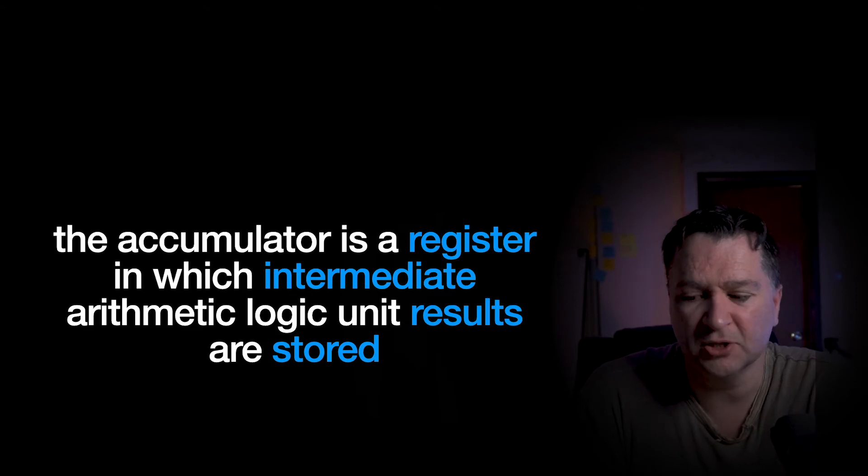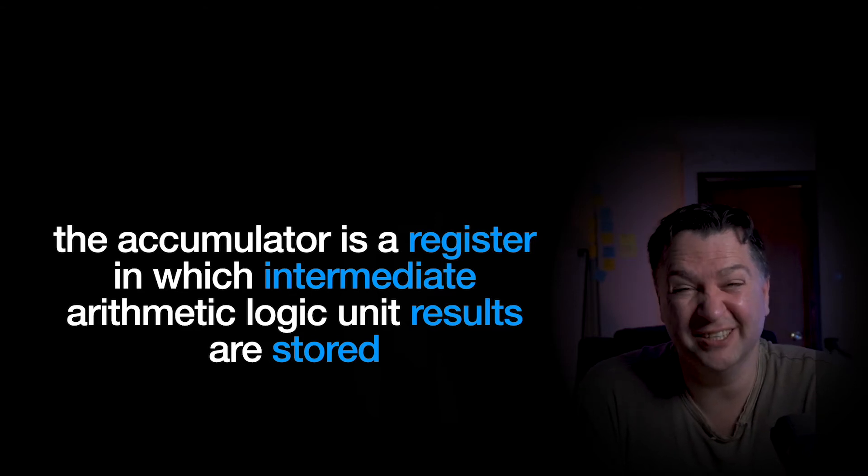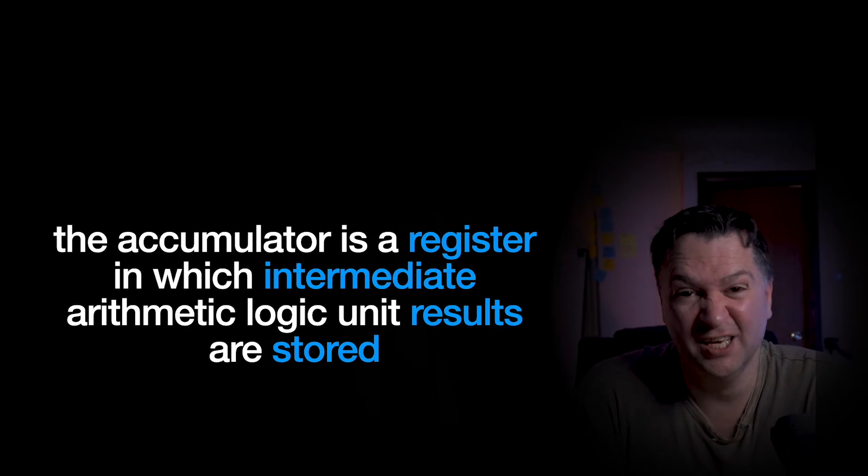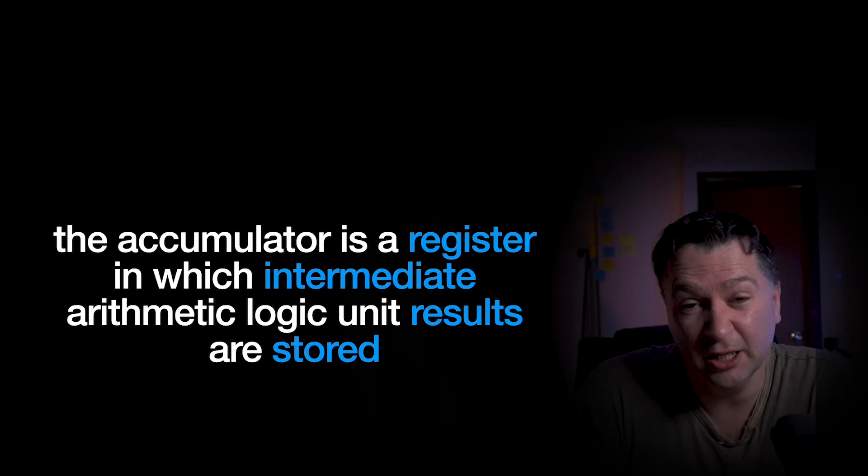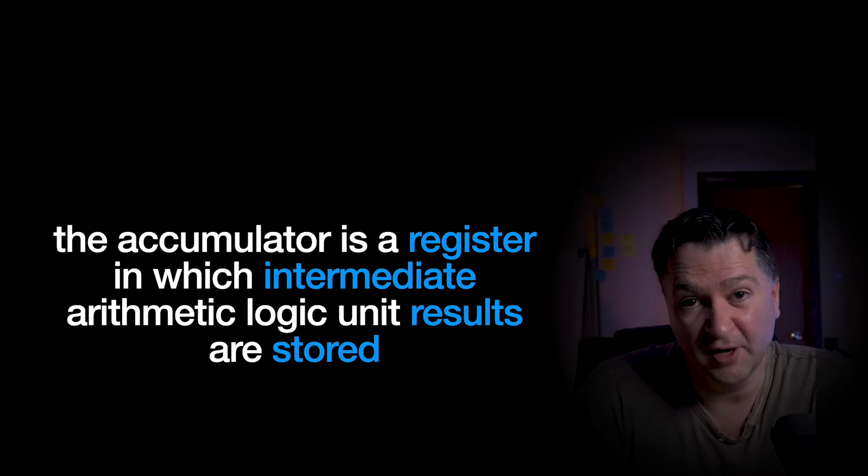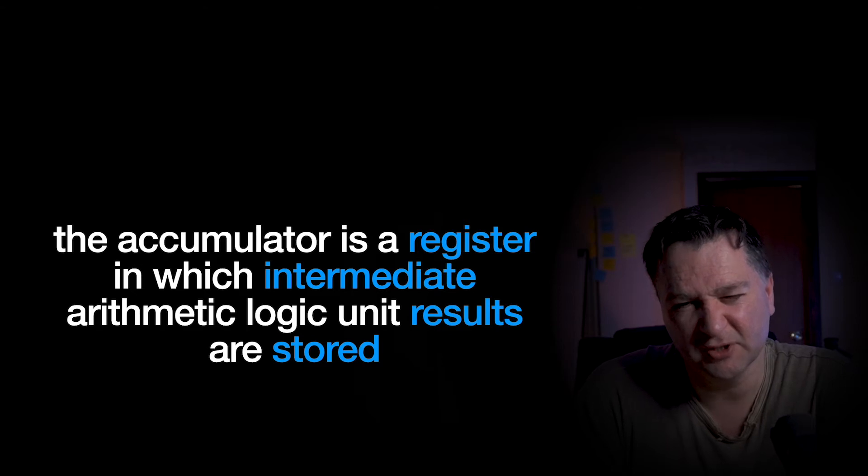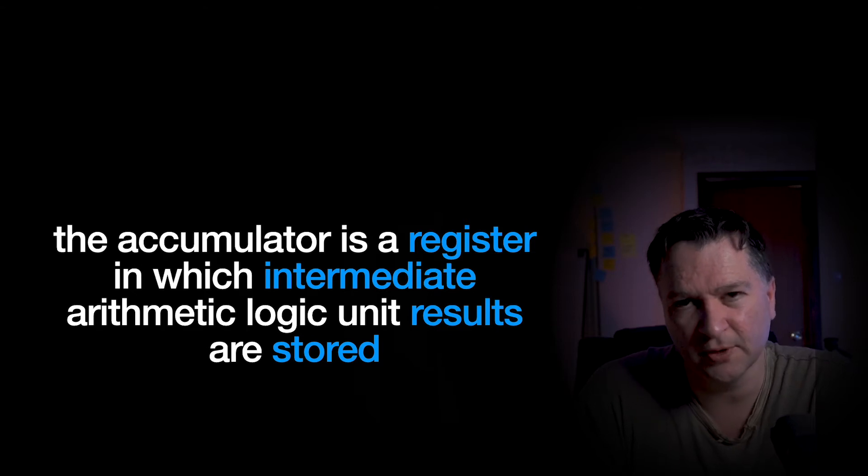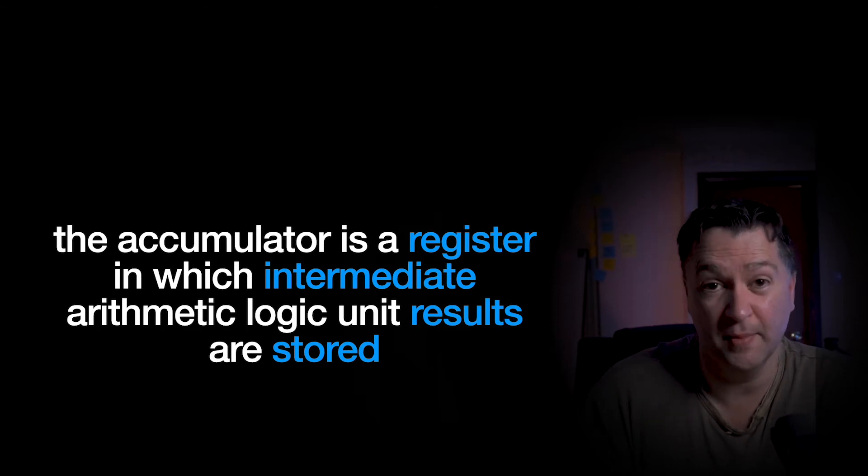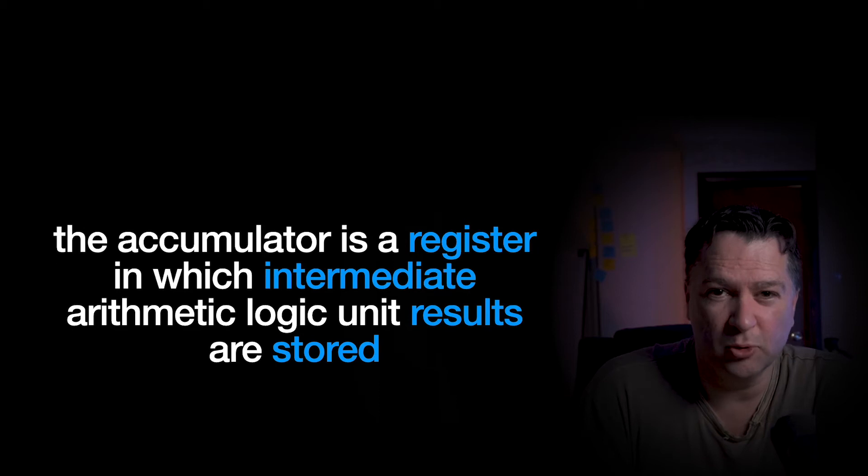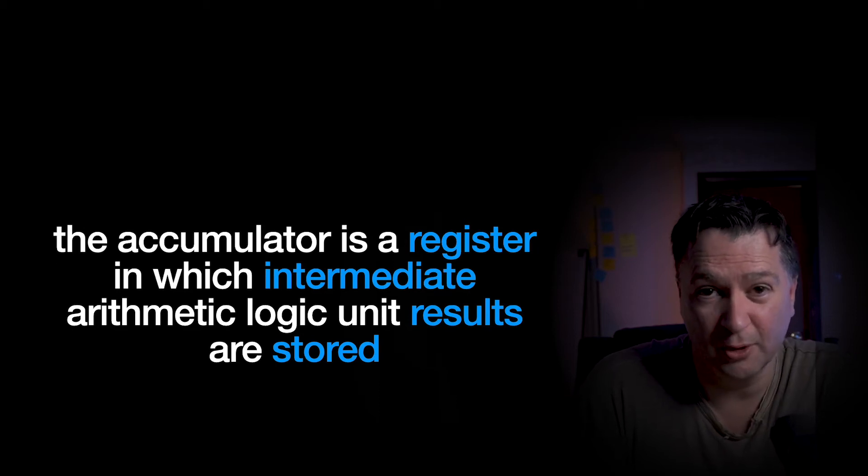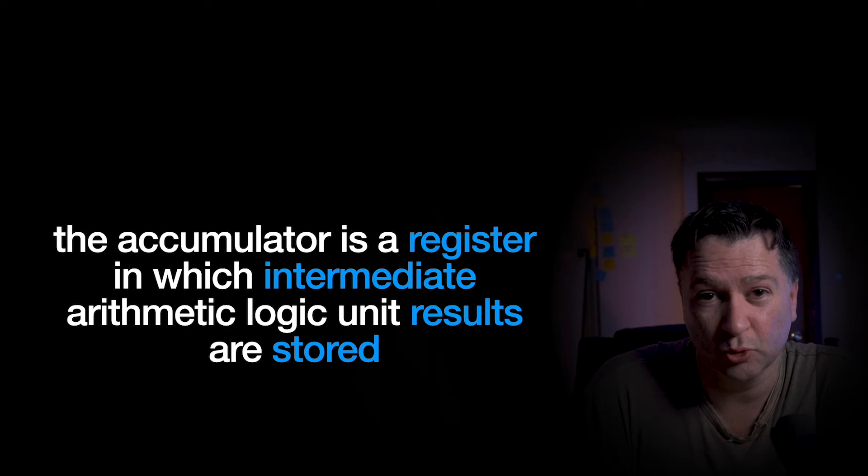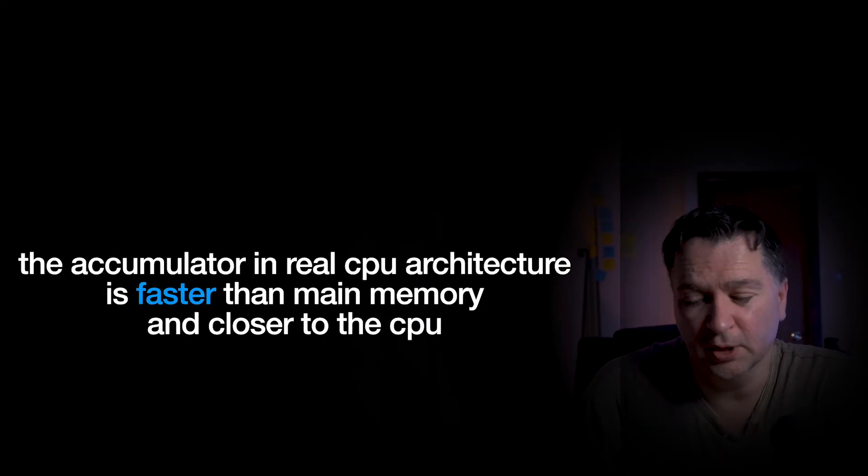What do I mean by that? So essentially the accumulator is the thing that is really close to CPU memory and it's very fast access. So it's much faster than something like main memory. And therefore, when you want to do arithmetic, any results of your arithmetic logic are going to be stored in the accumulator.